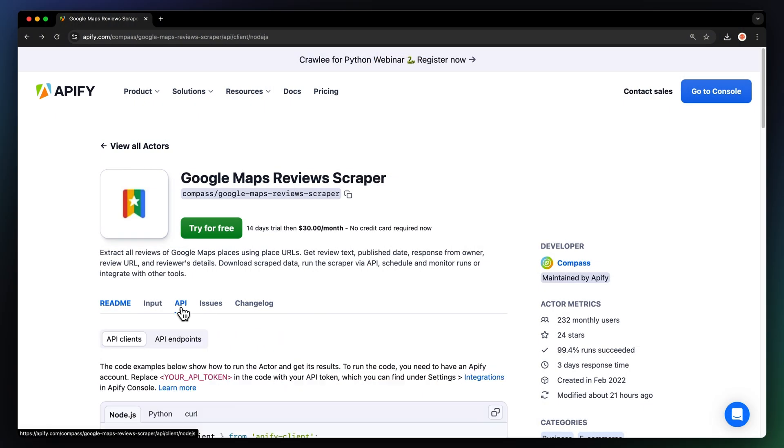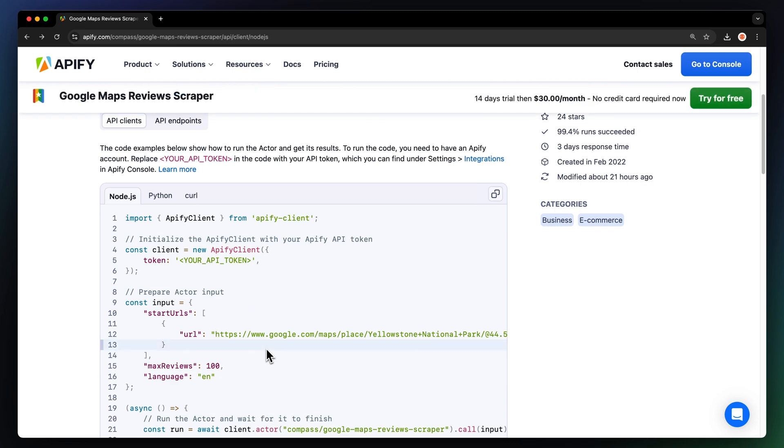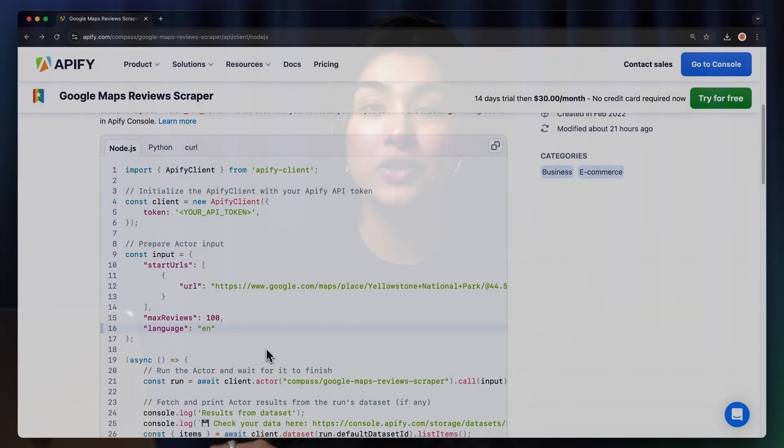By the way, you can also run the scraper locally via API. You can find the code in Node.js, Python, or CURL in the API tab of the Actor Store page. To learn more about retrieving data programmatically, check out our video on the subject.